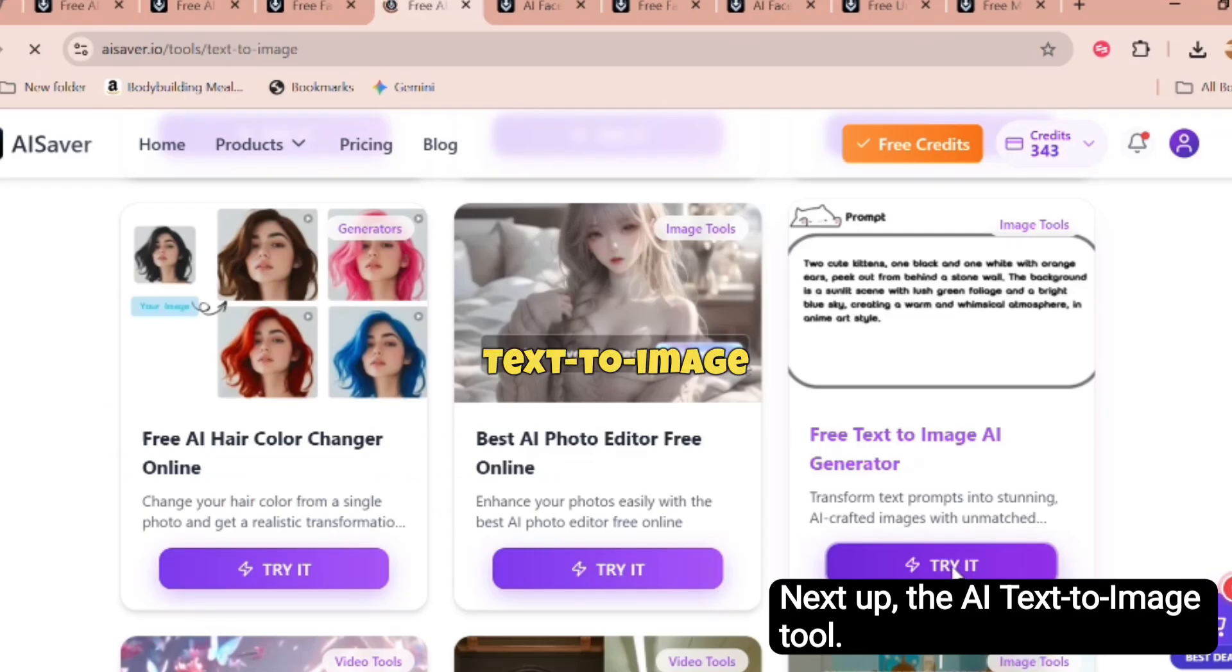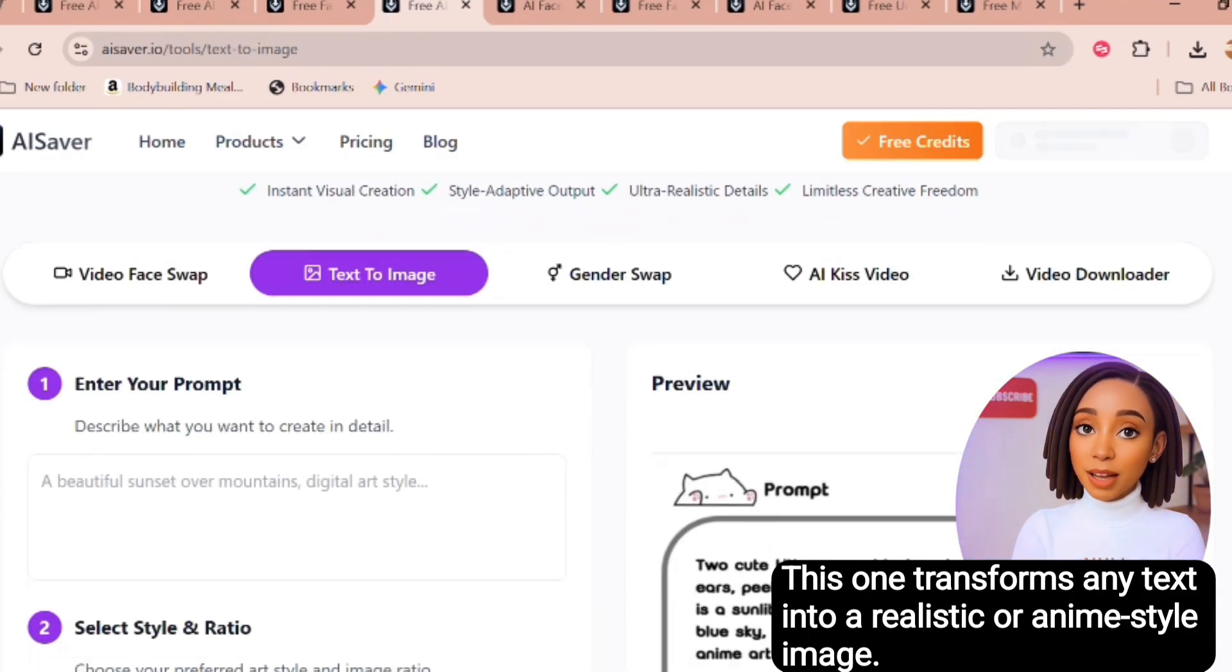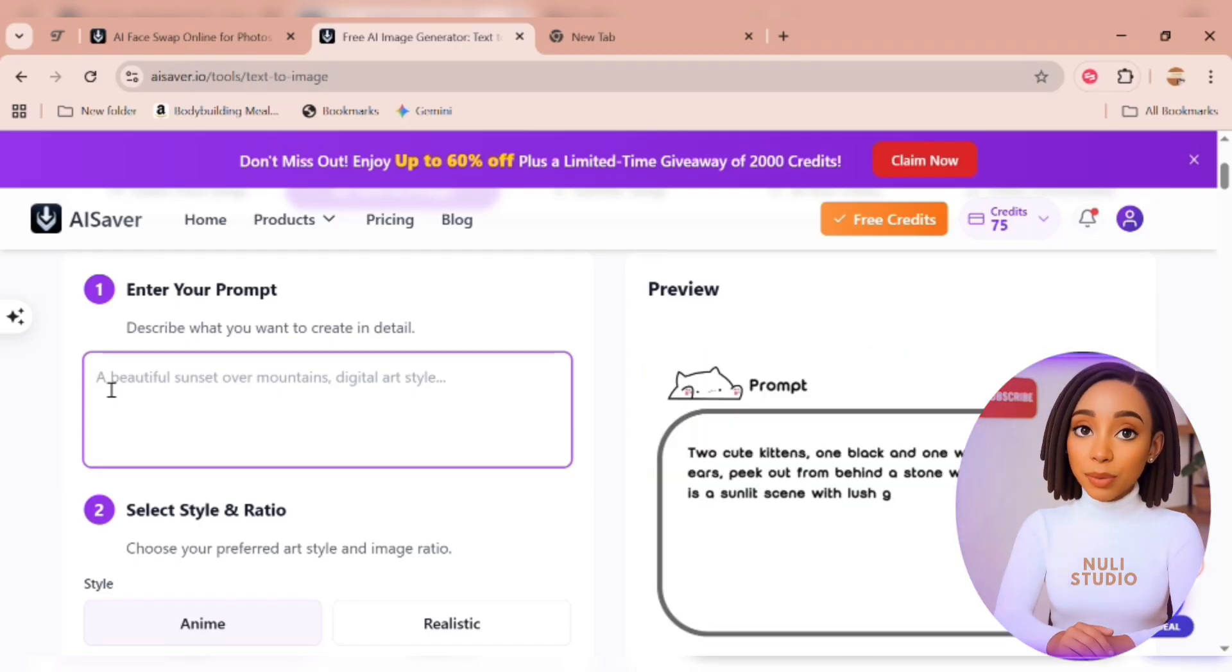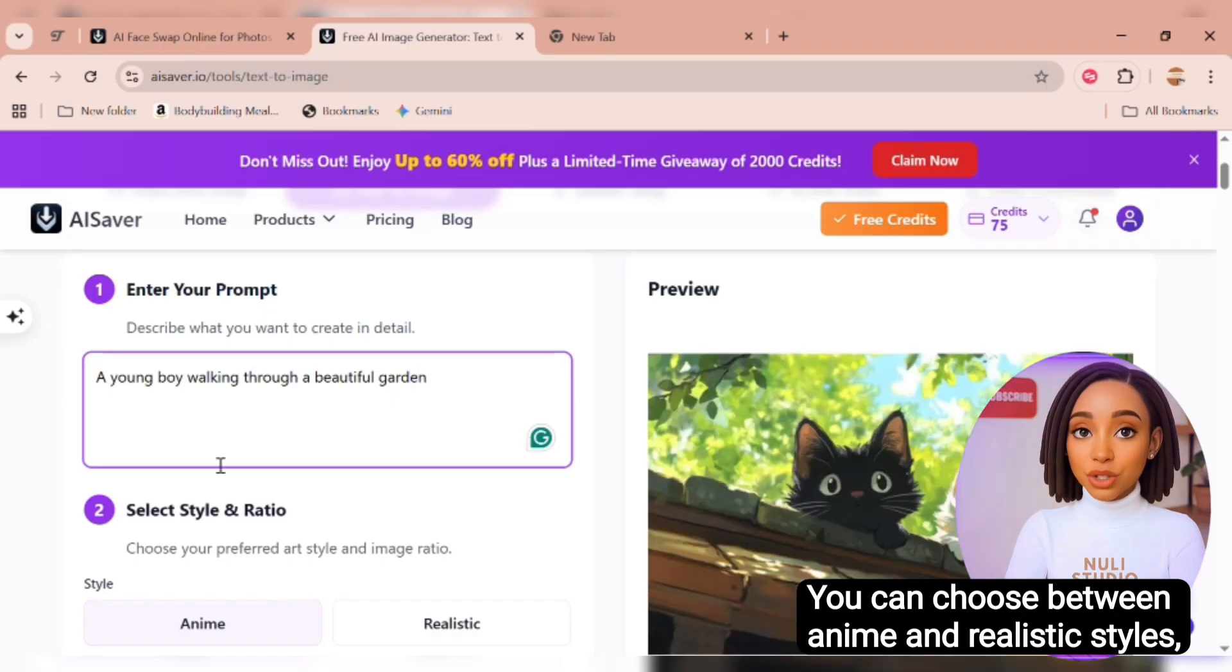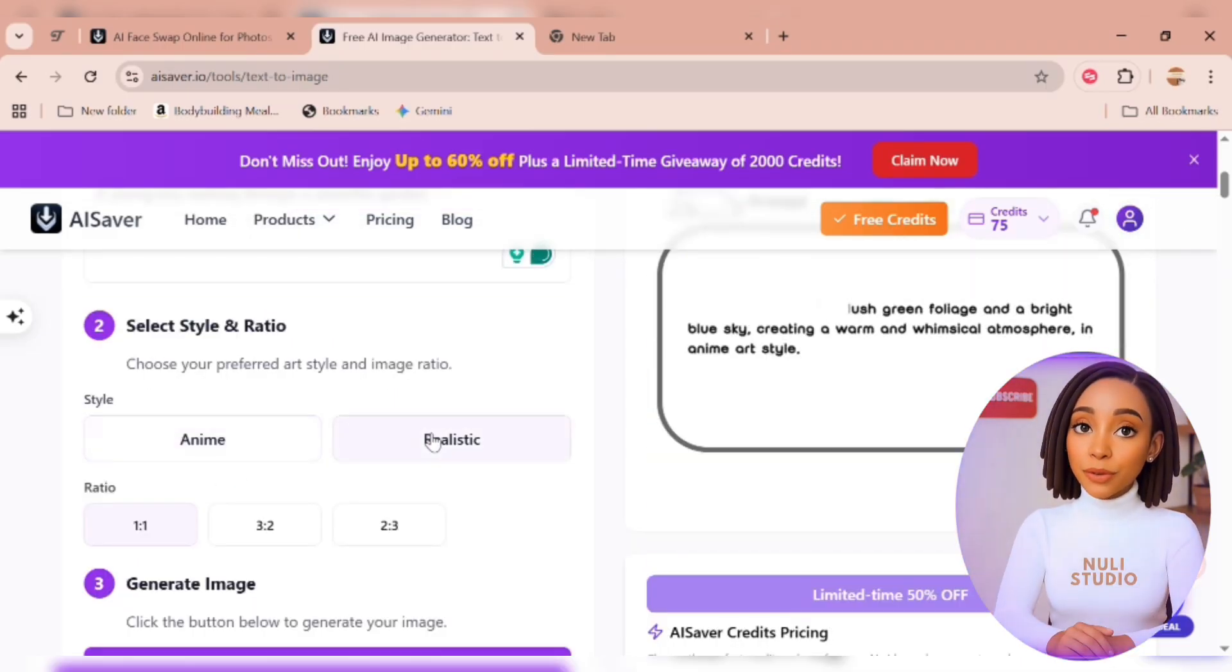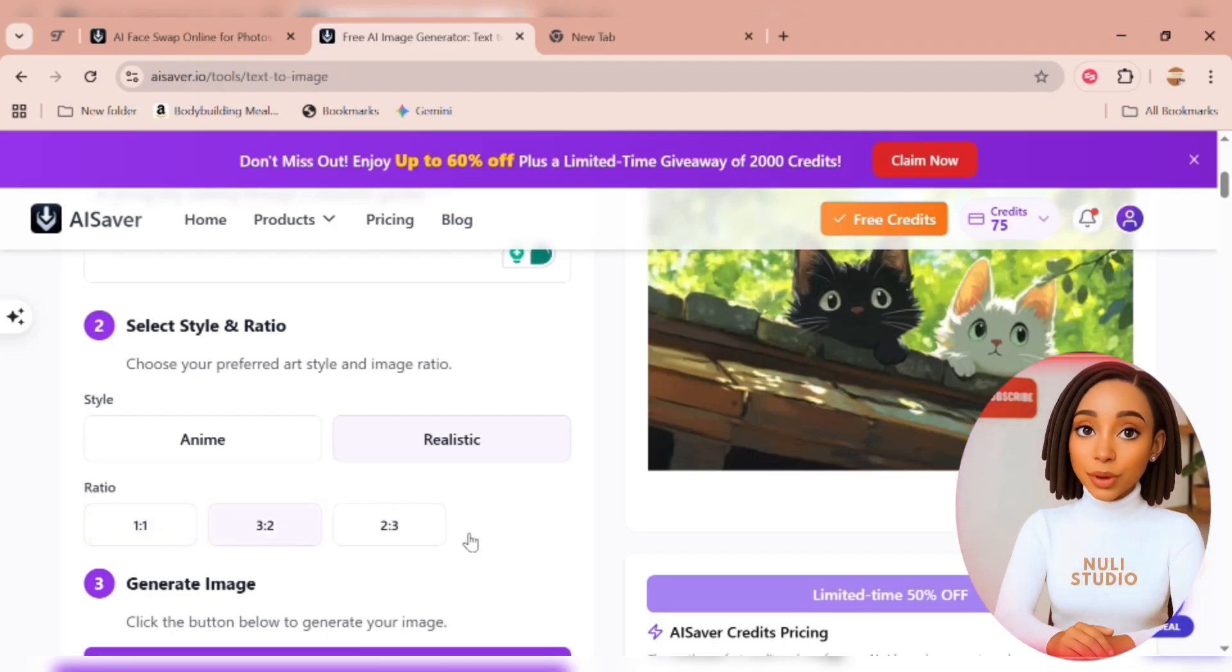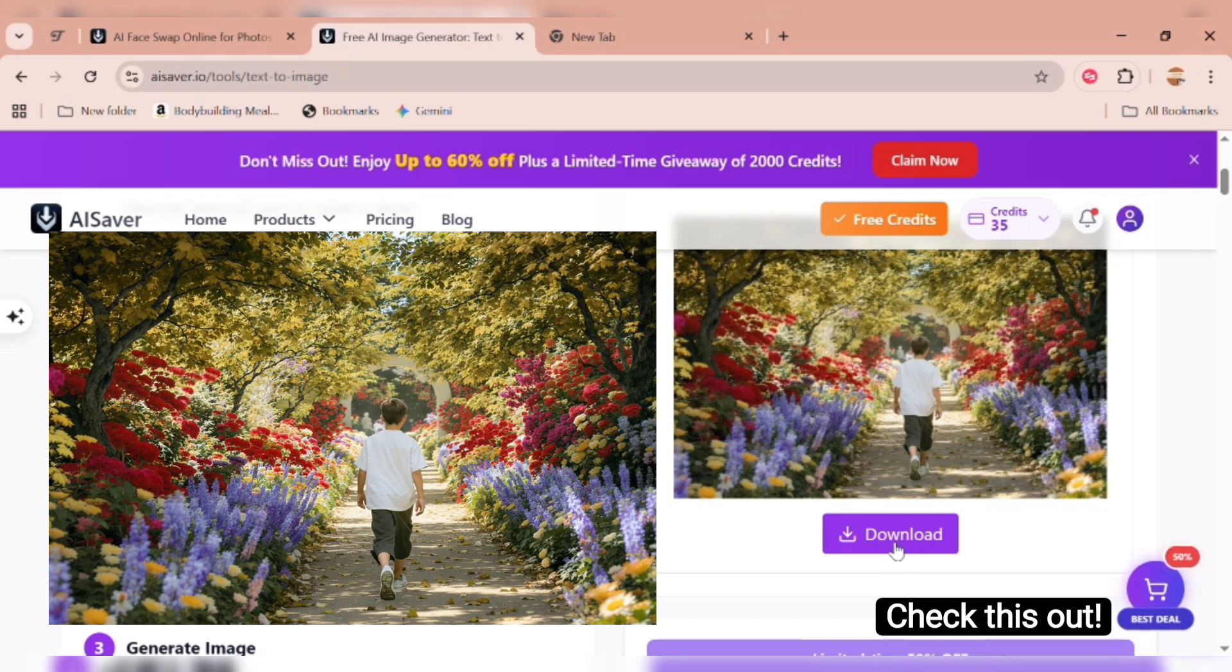Next up, the AI text to image tool. This one transforms any text into a realistic or anime style image. Just type your text prompt into the box. For example, a young boy walking through a beautiful garden. You can choose between anime and realistic styles and pick your preferred ratio depending on what you're creating. I'll go with 3 to 2, then hit generate and boom. Check this out.